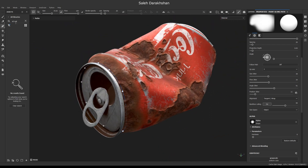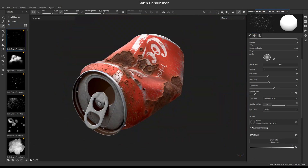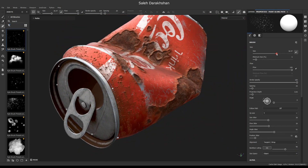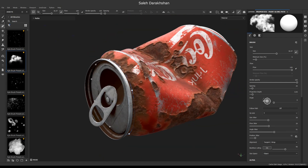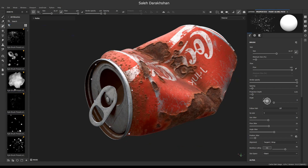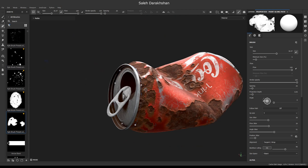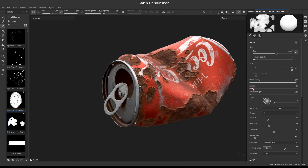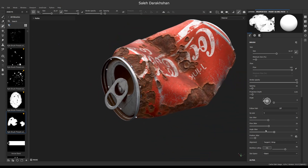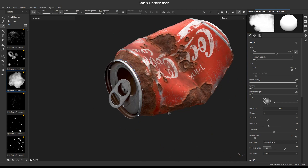In paintbrush, I found these alphas make a good result.